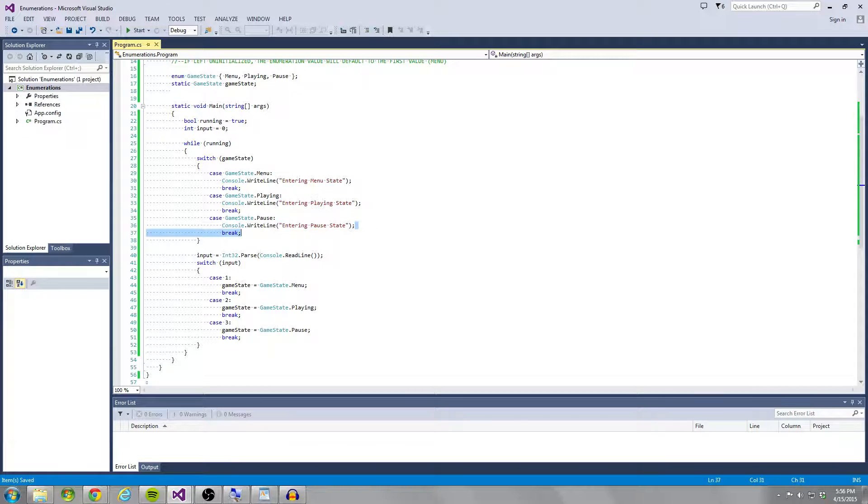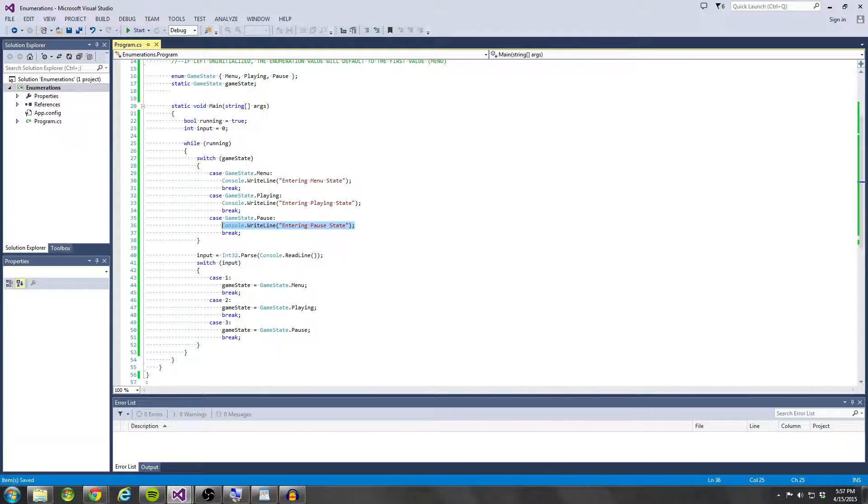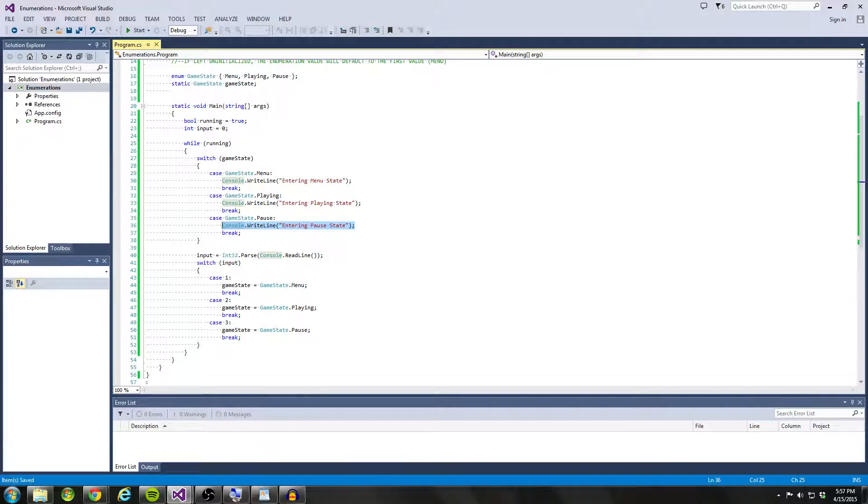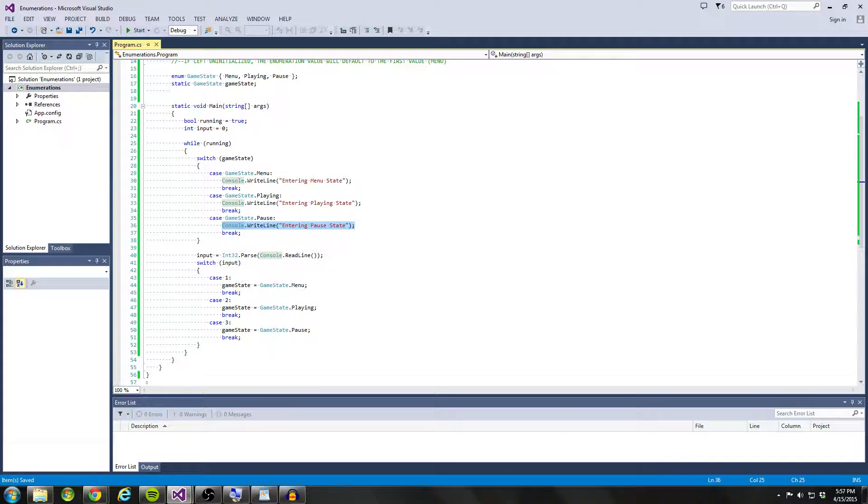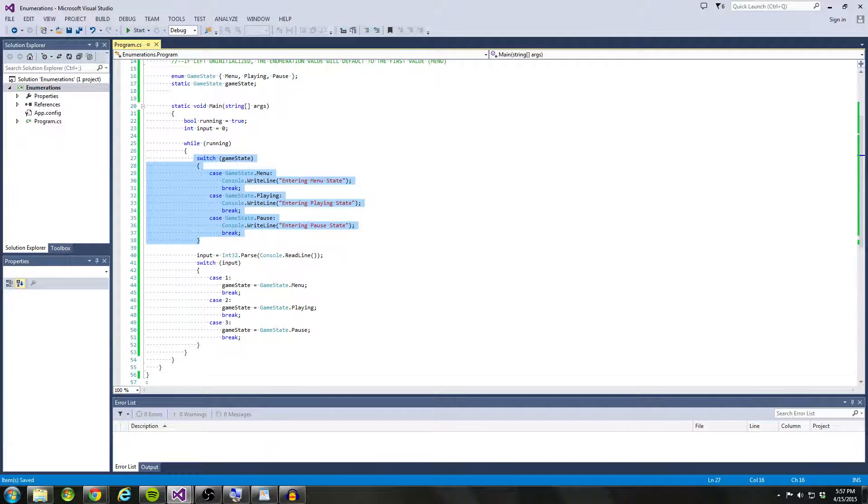And the game state dot pause state, we might be updating again, UI elements, and then we'll have to pause all the model transformations and things like that. So this is a pretty common setup whenever you're dealing with game states inside most games.